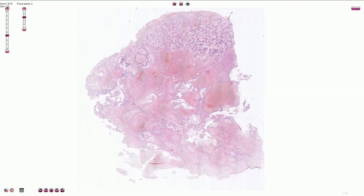Gestational choriocarcinoma is highly treatable. It has a good response to chemotherapy, unlike non-gestational germ cell choriocarcinoma which has a much worse prognosis. The gestational type occurs in the placenta and belongs to the spectrum of gestational trophoblastic disease.